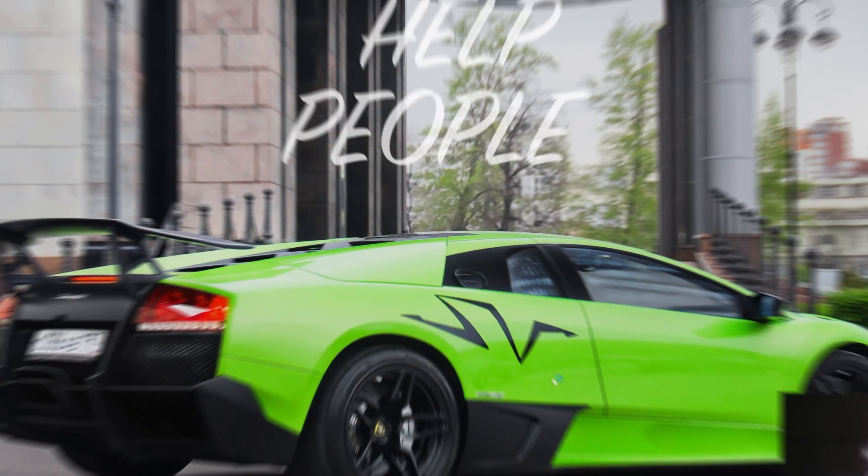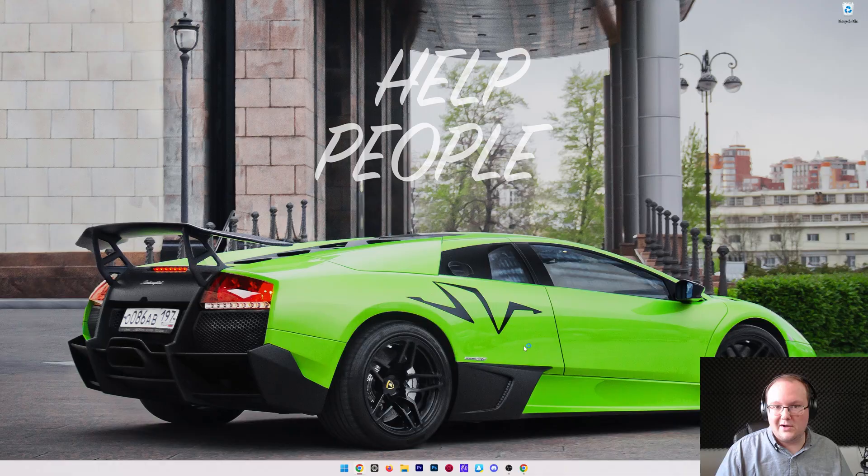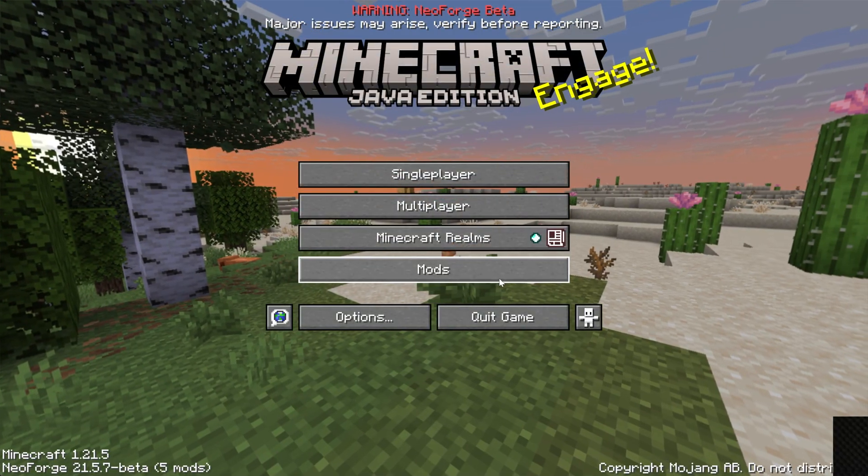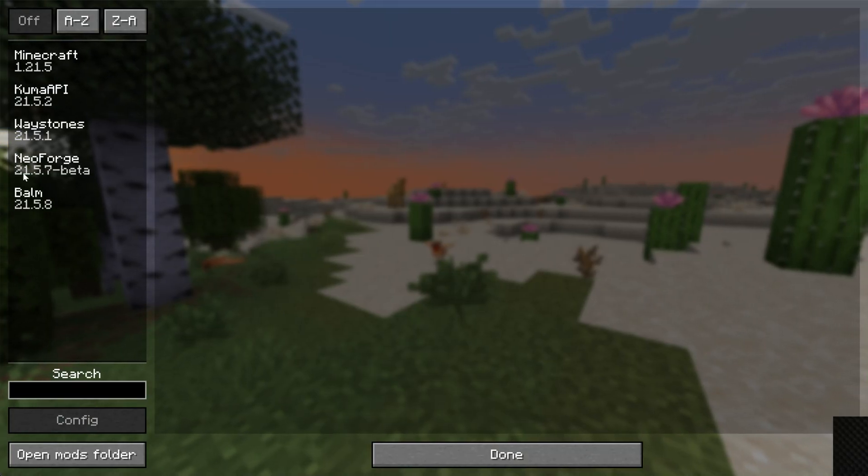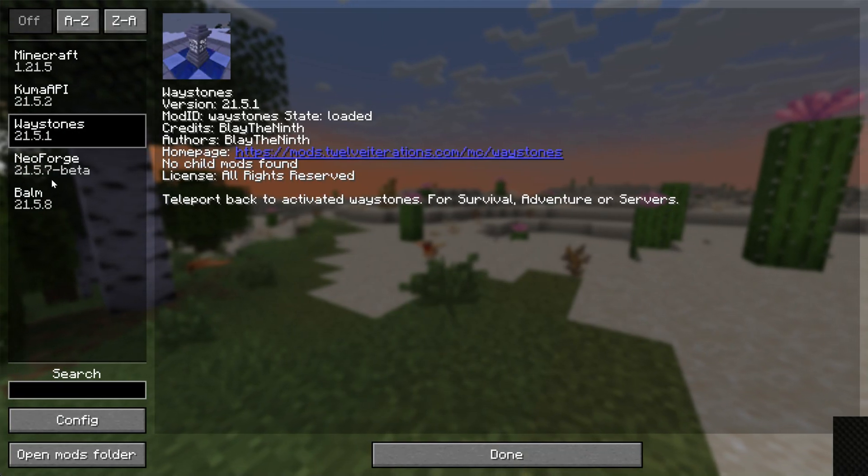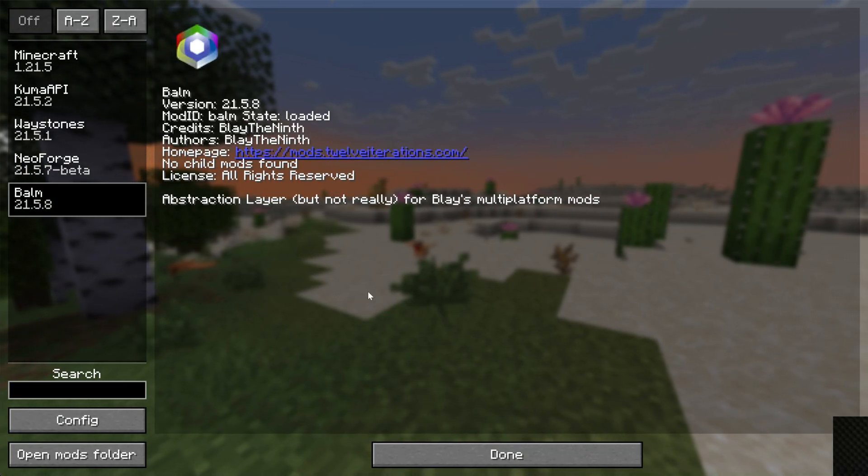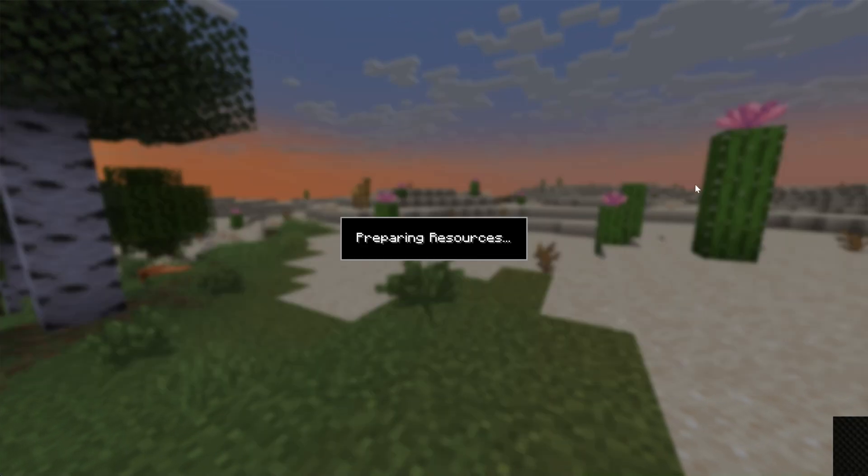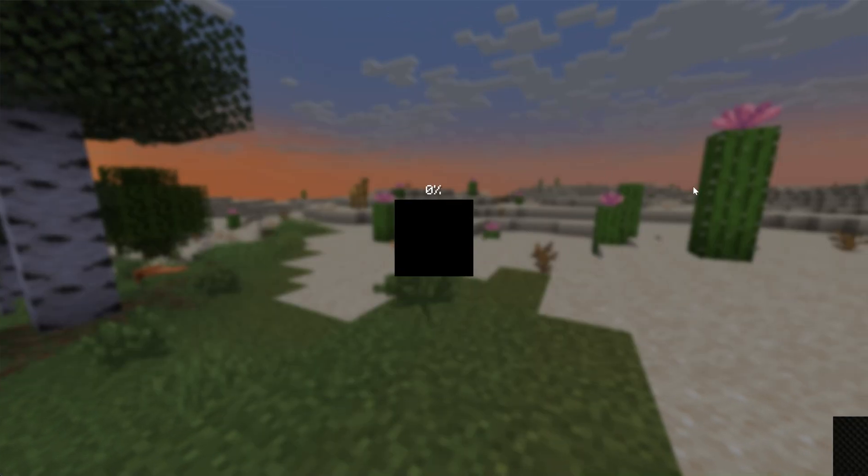Once you've launched Minecraft with NeoForge again, your mods will be installed. We can see that on the main menu by going to the Mods button, and there it is: Waystones and Balm.